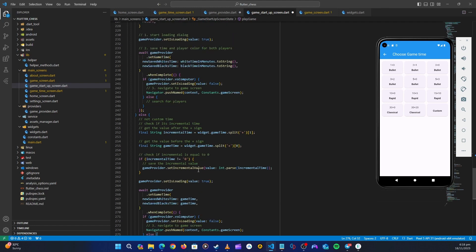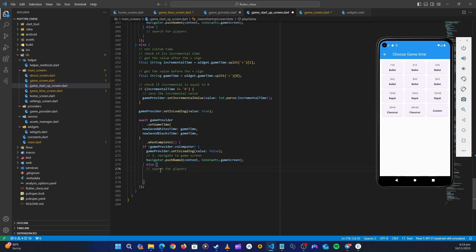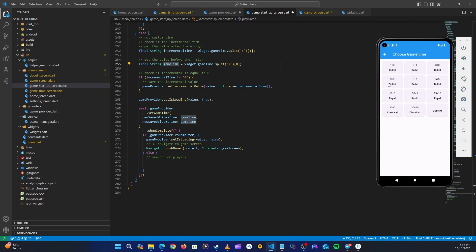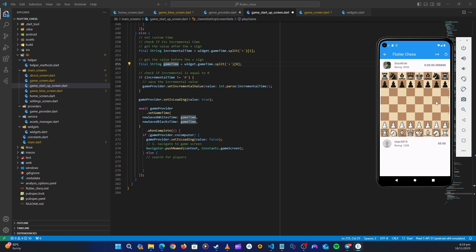Before we continue making the online versus-player functionality, we need to finish up with versus computer. Now that we've saved the time and incremental, let's go inside the game screen and start reading the correct time and start the timer counting down. When we click a time option and enter the game, we'll show the time correctly, and when a move is played, the timer will start counting down until the game is over.